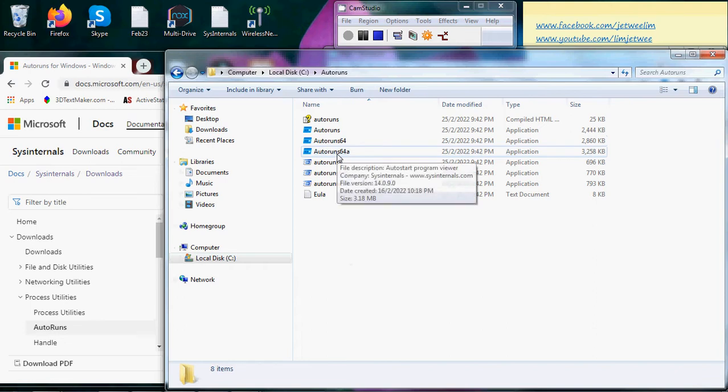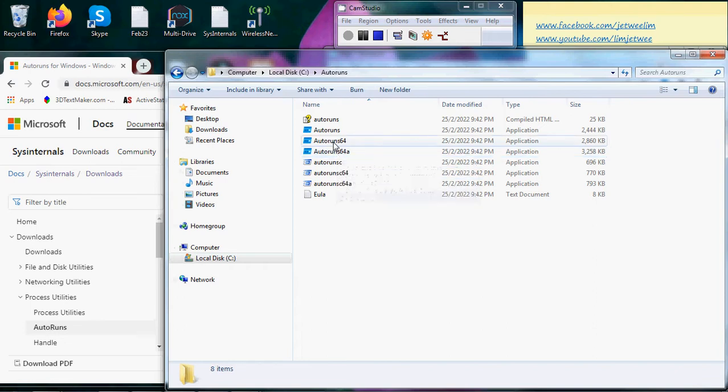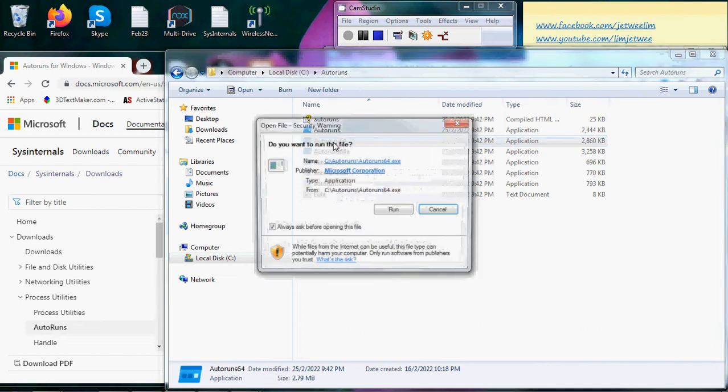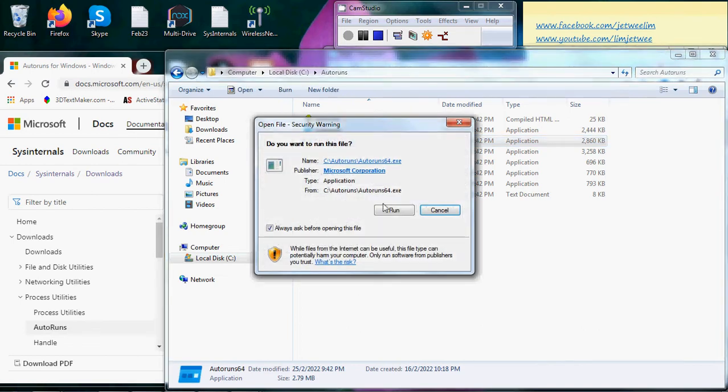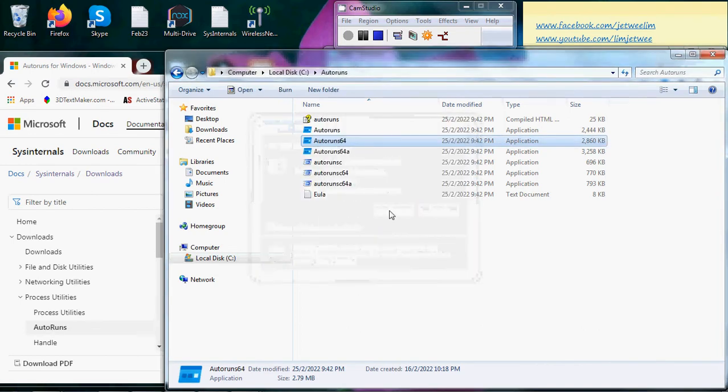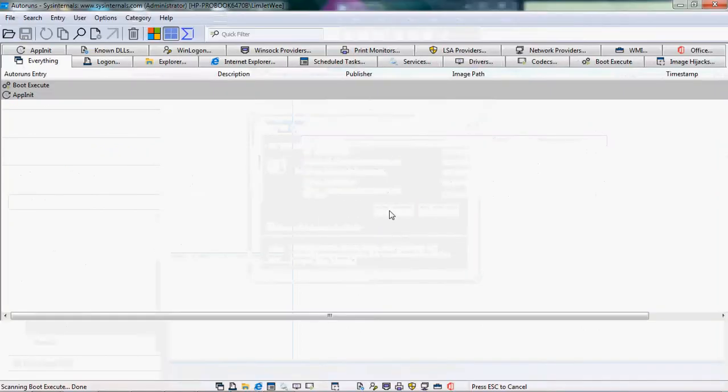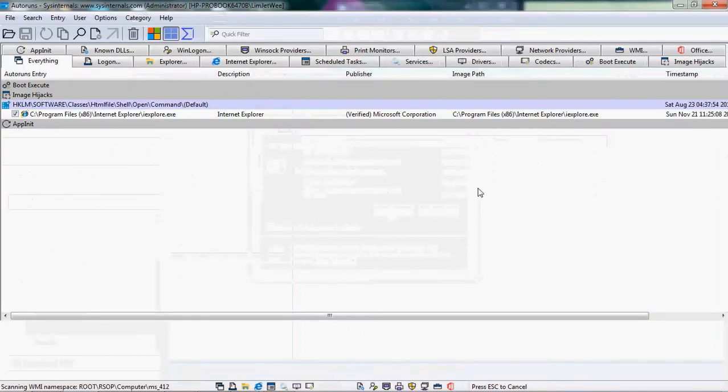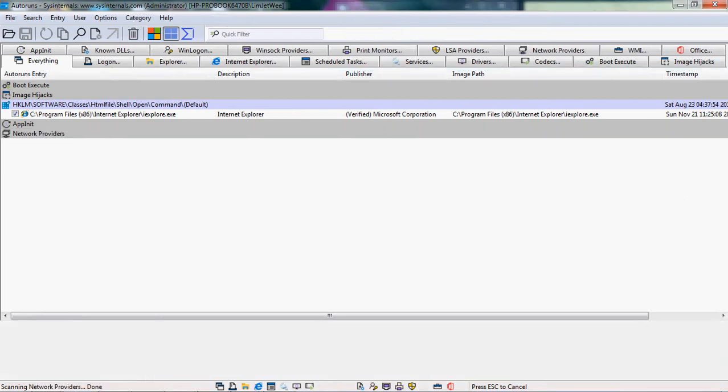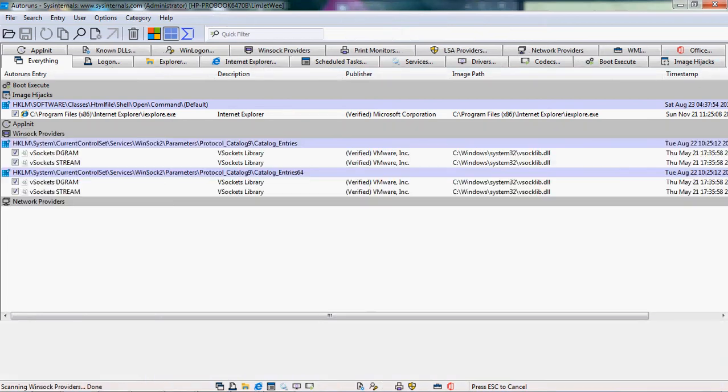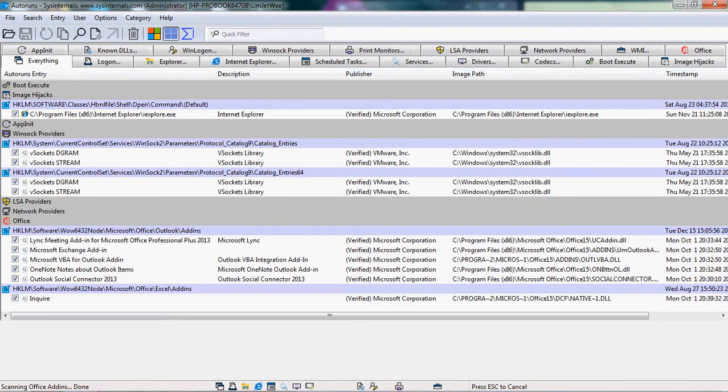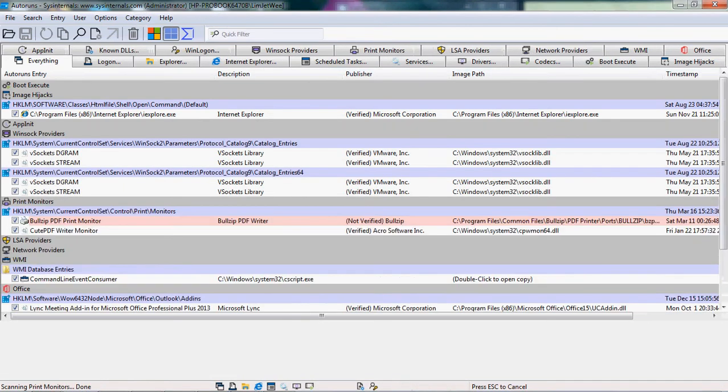Just double-click it to launch it. All right, so yes, I will run this and let it scan. It will take some time.